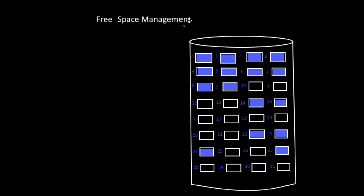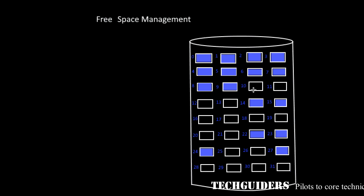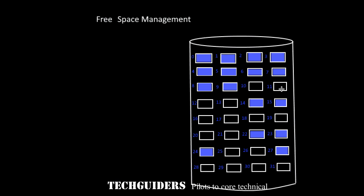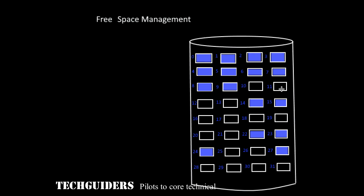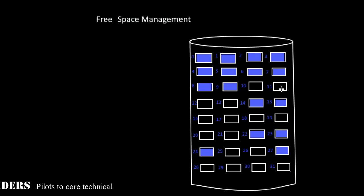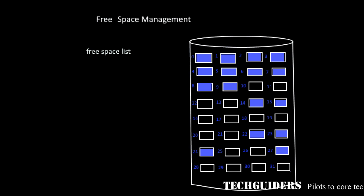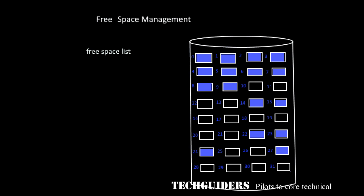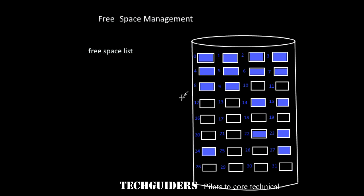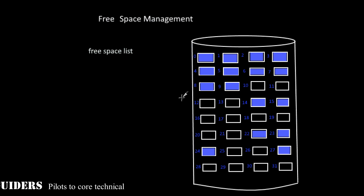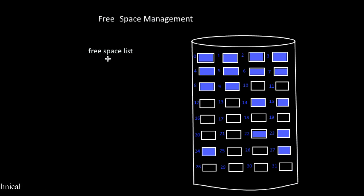Free Space Management: Whenever a new file is created depending on its space requirement, we need to allocate free disk blocks for that file. For this, the system should keep track of the list of free blocks available. The system maintains a free space list which records all the free blocks which are not allocated to some file or directory. Now, which are the different ways to implement the free space list?